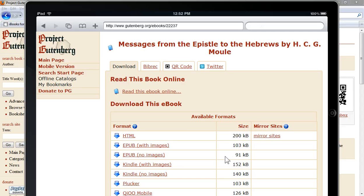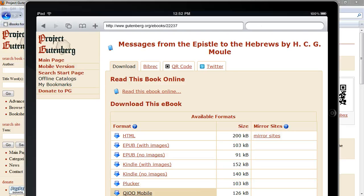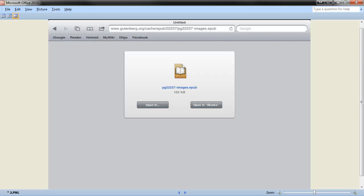You'll notice there's hardly any difference in size here, so we'll go with the EPUB format with images. You'll click on the link, and then that will download it to your iBooks app. When you click on it, what you're going to get is a screen in your browser that looks like this, where you'll have two buttons — one says "Open in..." and the other one is "Open in iBooks." So essentially, you're just going to click on "Open in iBooks," and that'll download the book to your iBooks app. And that's all there is to it.